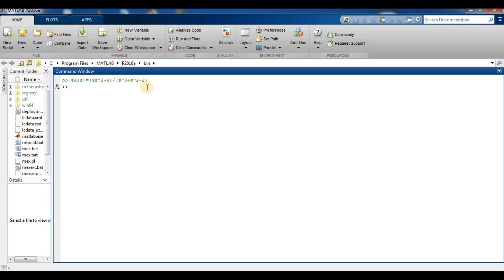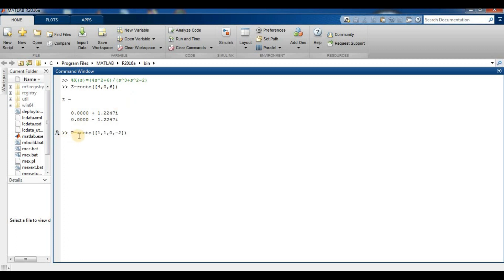We find the roots of this polynomial using the `roots` command. For the numerator 4s² + 6, we use the coefficient vector [4, 0, 6]. For the denominator s³ + s² − 2, we use p = roots([1, 1, 0, −2]).